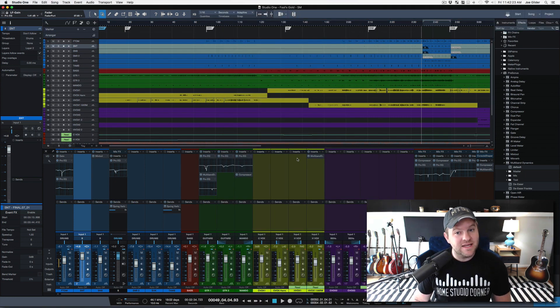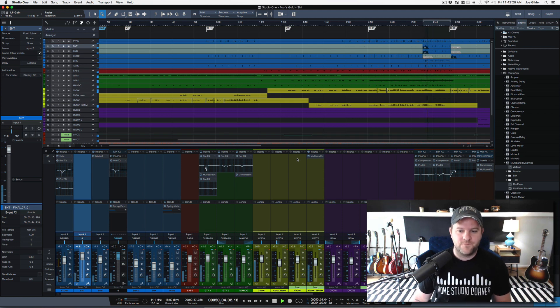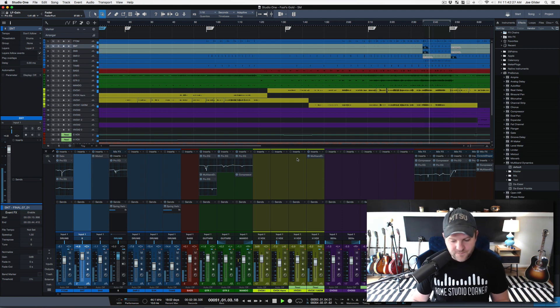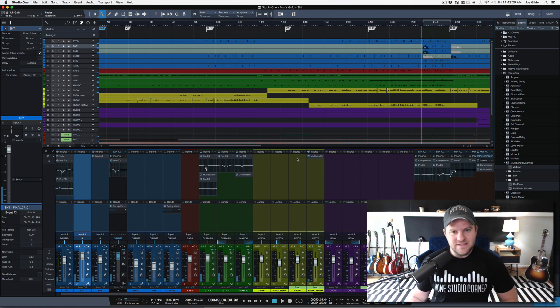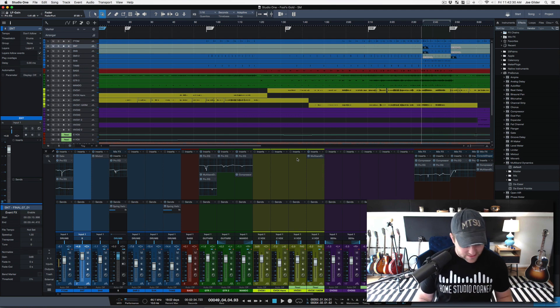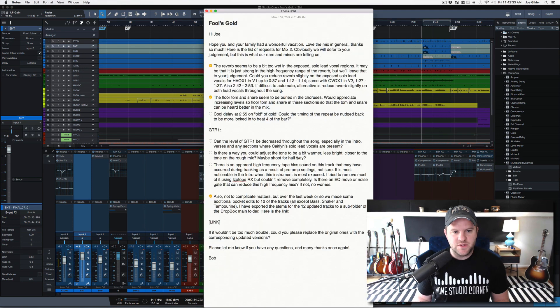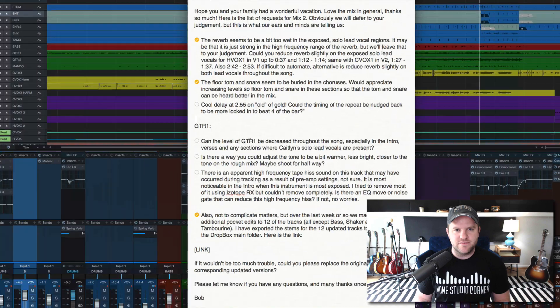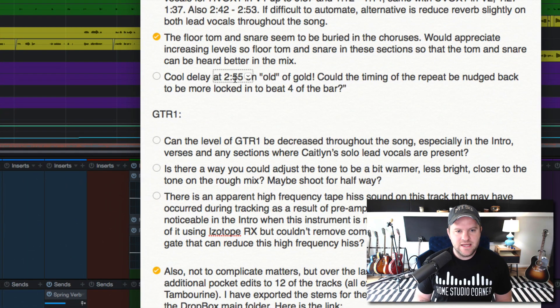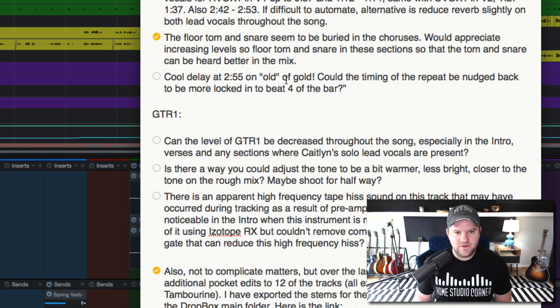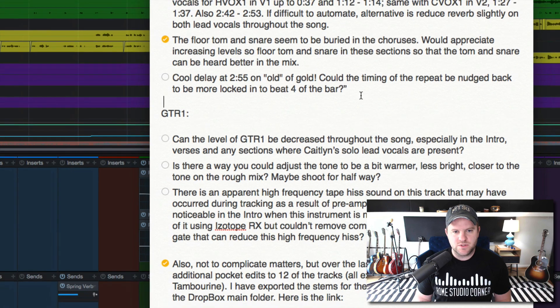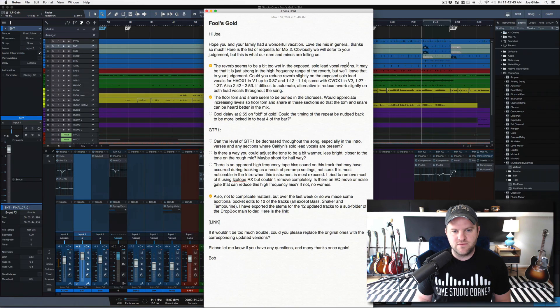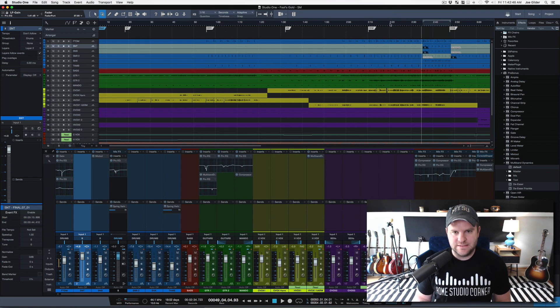By the way, I went back and listened, and I dig it. I like where that snare is sitting. Joe Joe's happy. Let's move on down the list of tweaks from the client. Cool delay at 2 minutes and 55 seconds on Old of Gold. Could the timing of the repeat be nudged back more so it locks into the 4 beat 4 of the bar? Absolutely. So let's go find that.